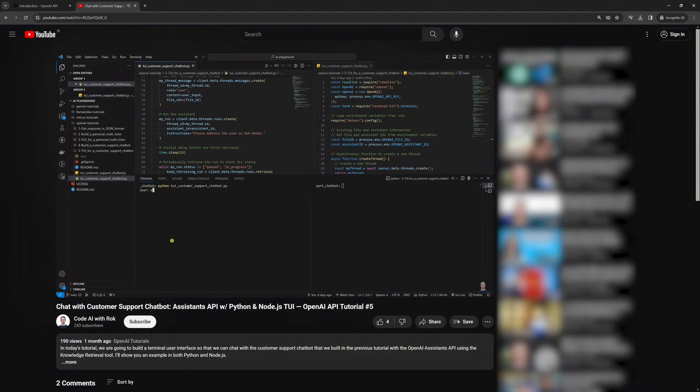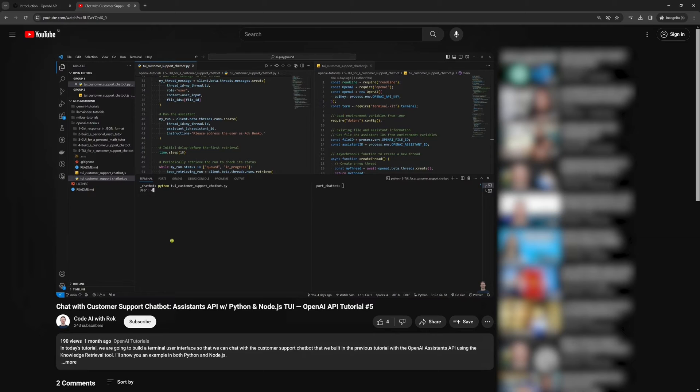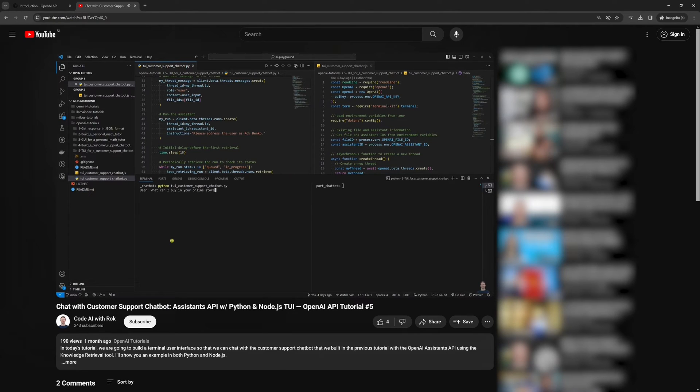If you haven't watched my previous OpenAI tutorial, please do so because this one is an upgrade of that one. It's mandatory because today we will use the terminal user interface for the customer support chatbot that we built in the previous OpenAI tutorial.